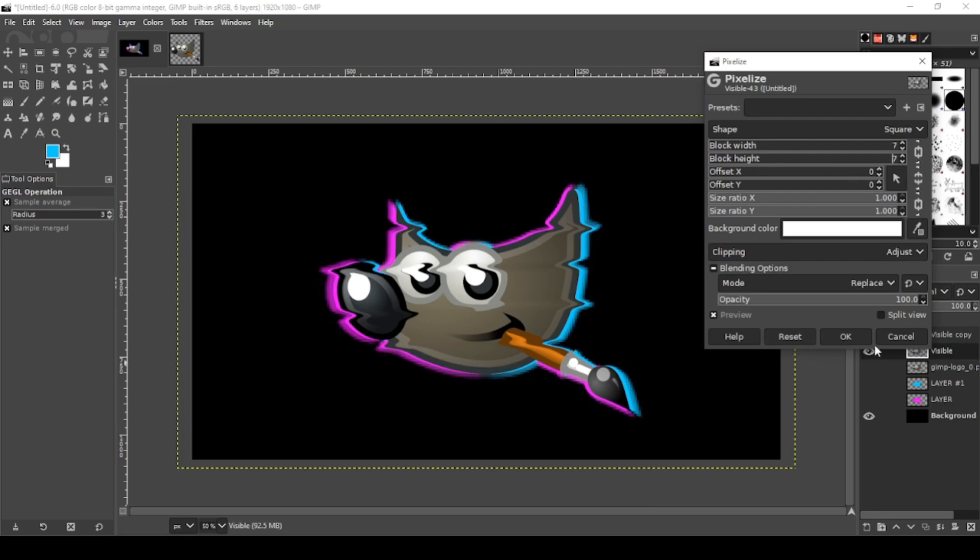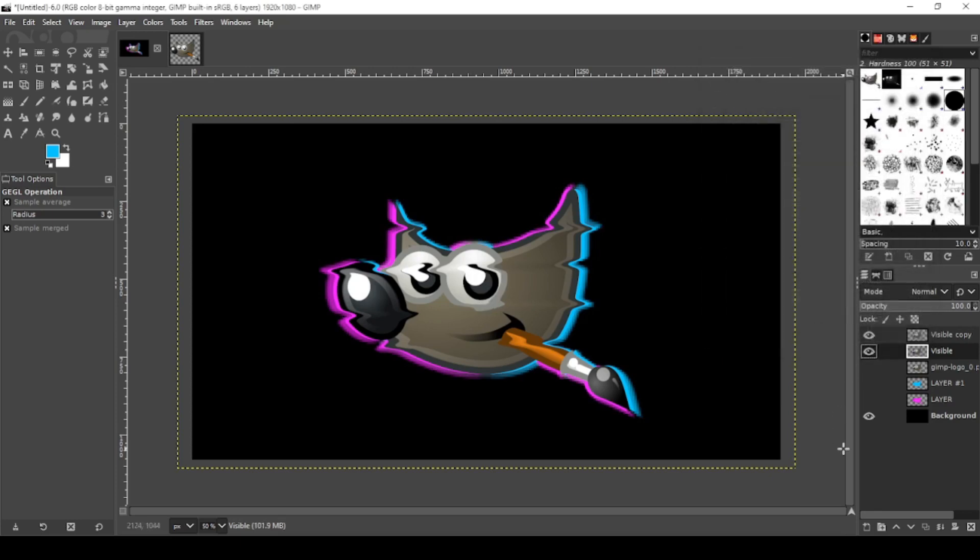OK, and there you go, making the glitch effect with your warp transform tool. If this has helped you, please like and subscribe. Thank you for watching.